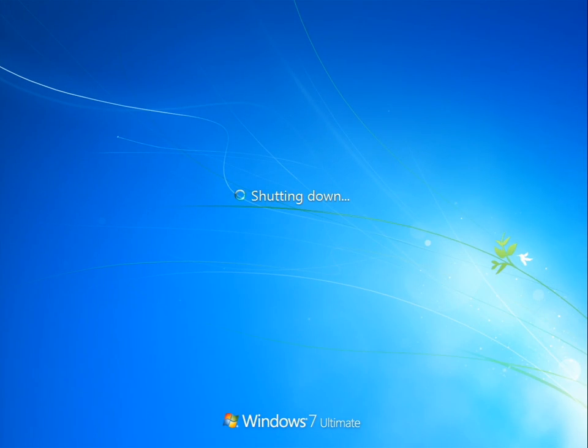And now it is rebooting our computer, for whatever reason. Interesting.